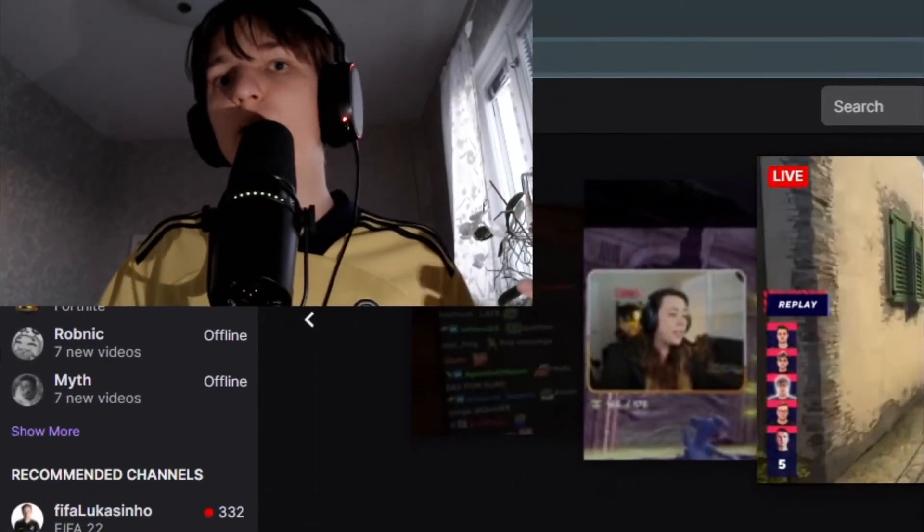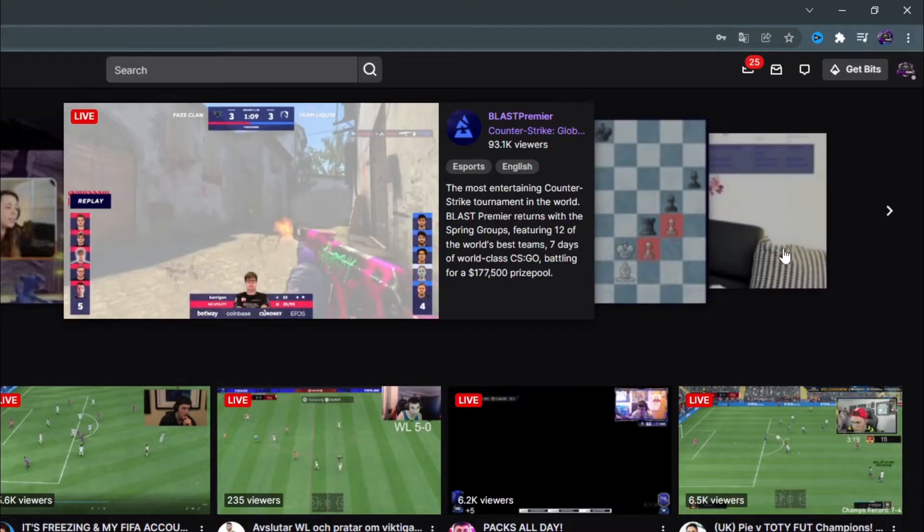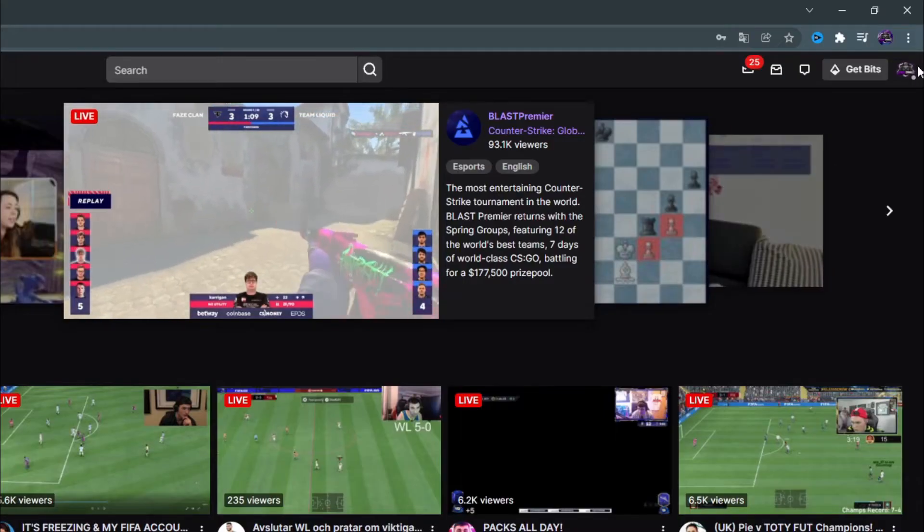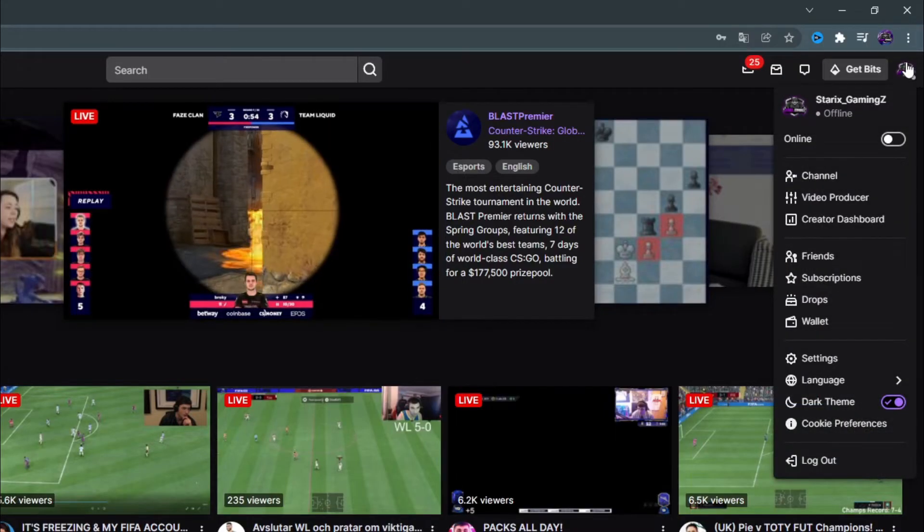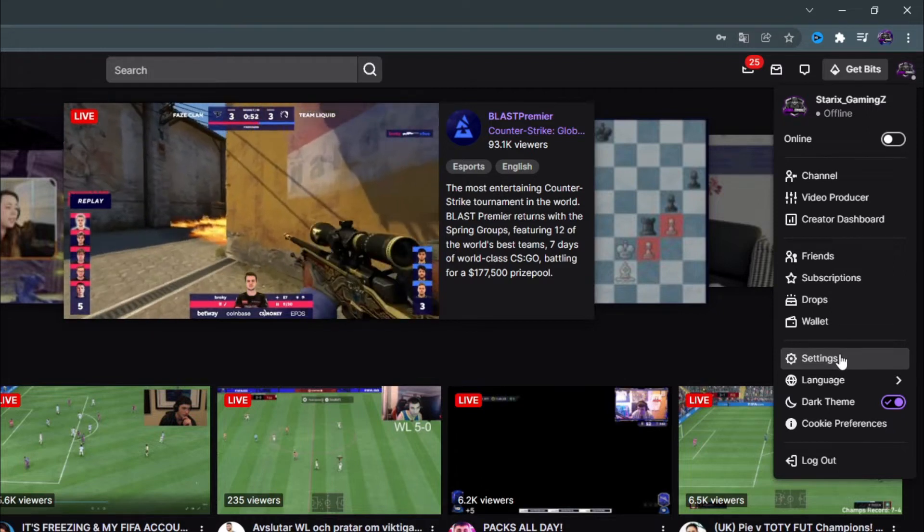To do this, log into your Twitch account, press on your profile picture at the top right corner, and then go to settings.